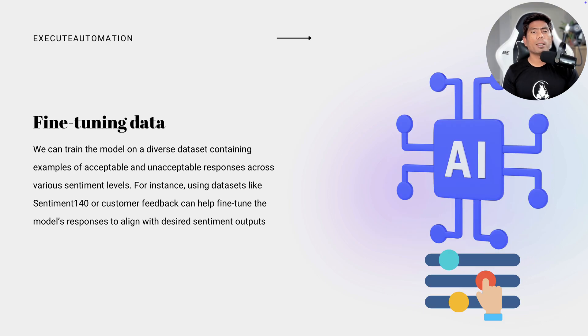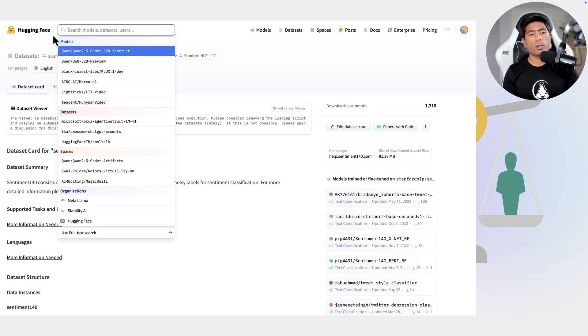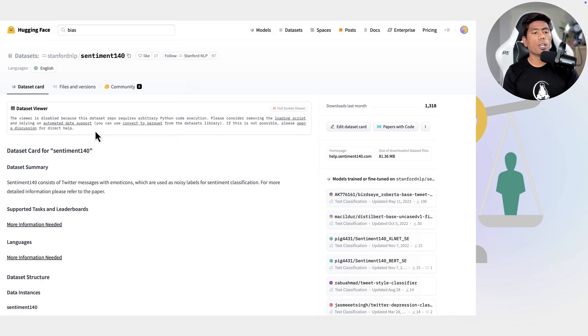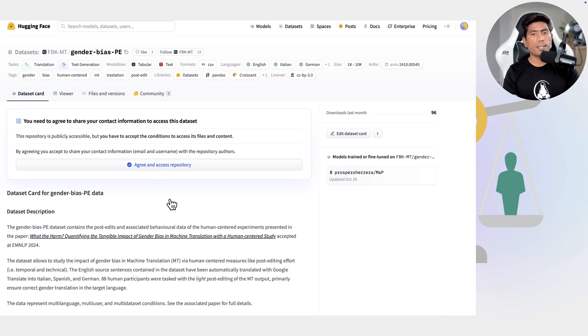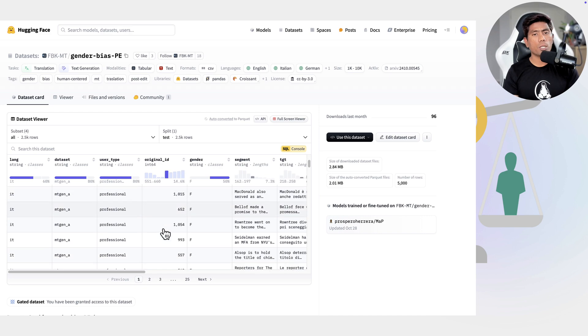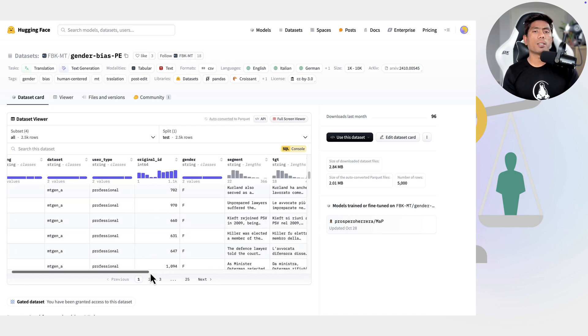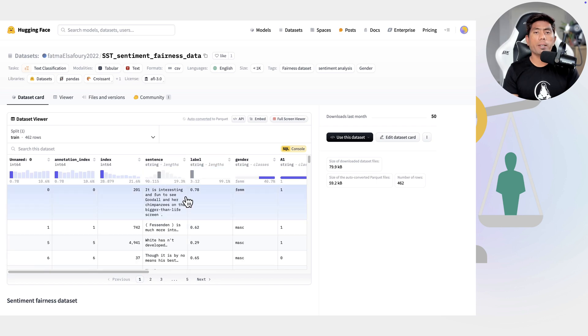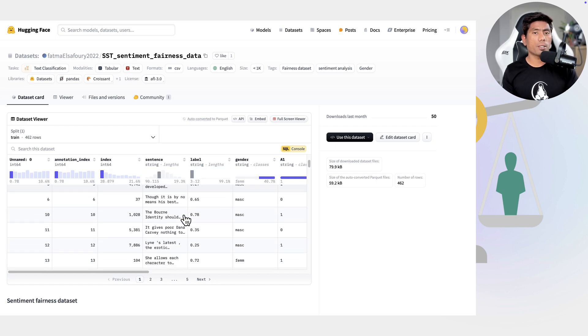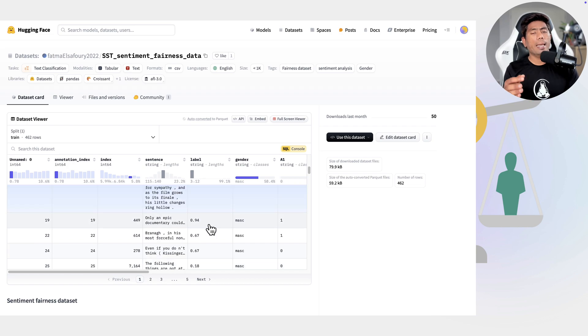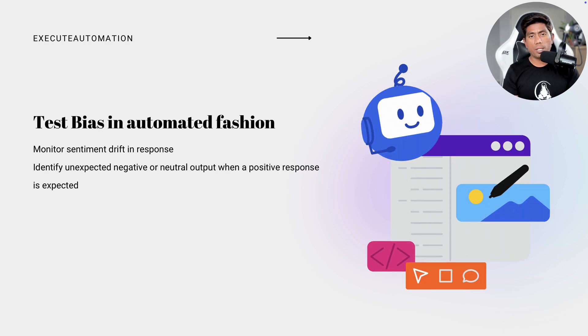And another way probably we could have eliminated this problem is by using the bias and fairness testing. So for instance, if you wanted to test the bias and if you want to test it in a fairness way, you need to identify and minimize the bias by including balanced data representing different demographics and use cases. That is very important as well. Because in some countries, few words mean something else. But whereas in other countries, it might be a completely very serious thing altogether. So bias and fairness should be exactly matched based on the demographies and also based upon the genders and stuff. And that's something which the model needs to be tested as well.